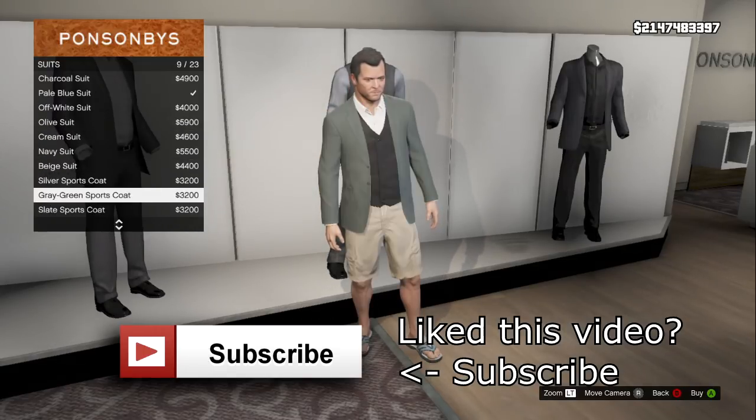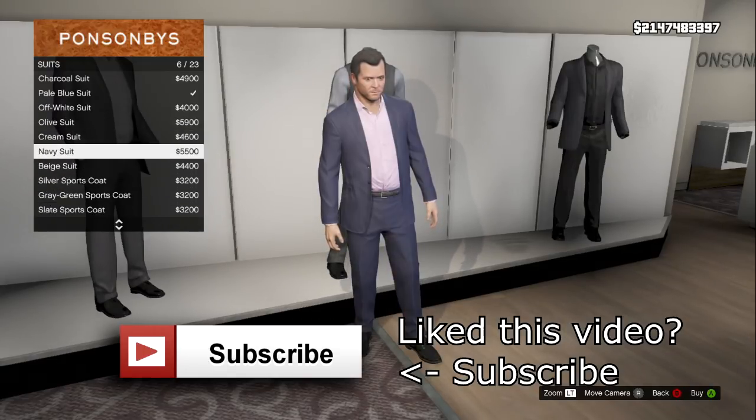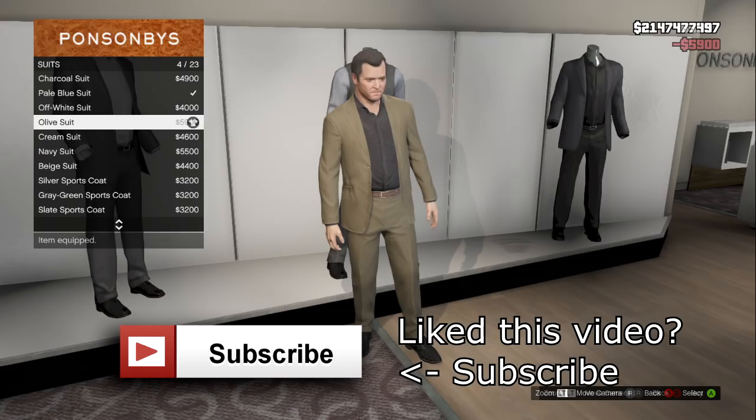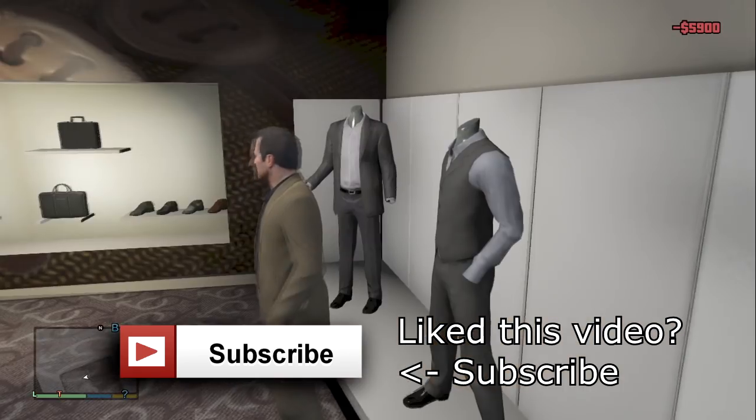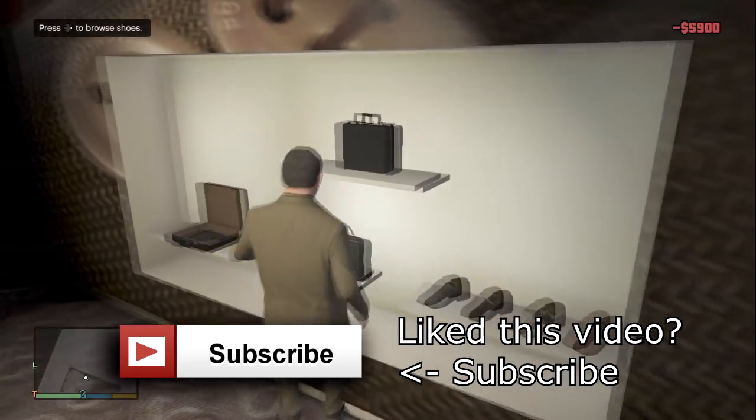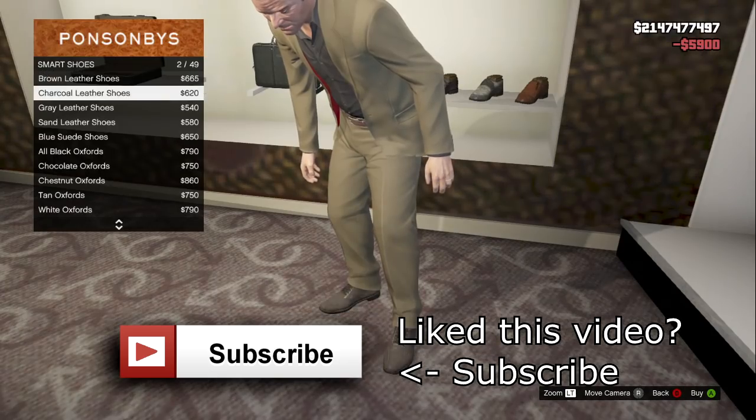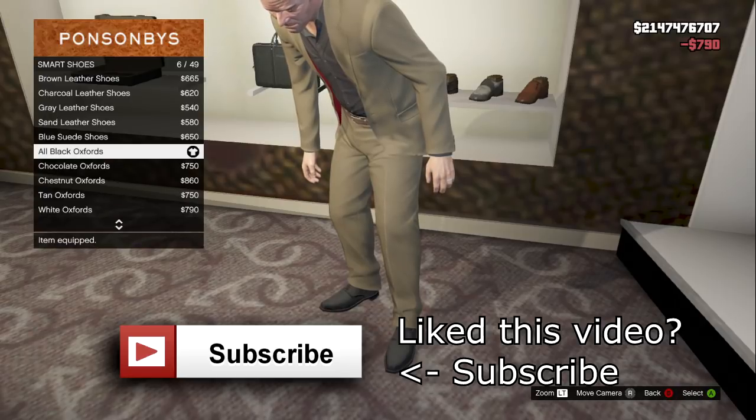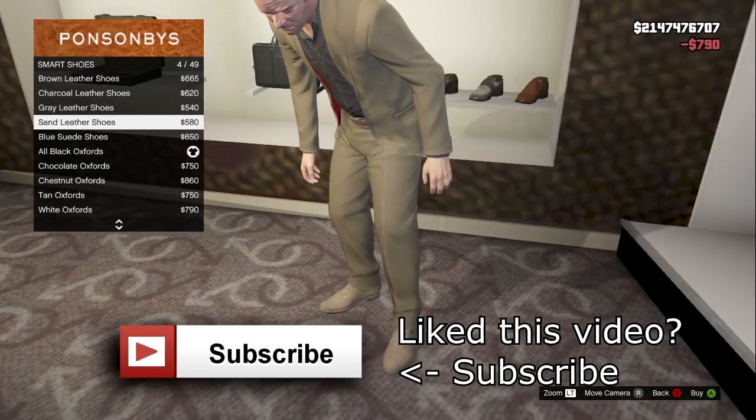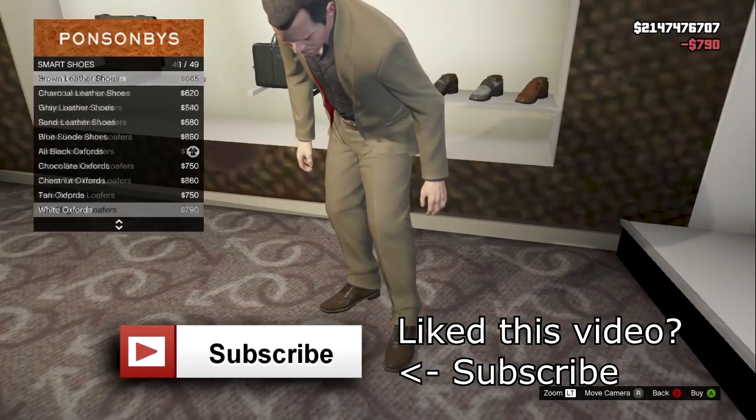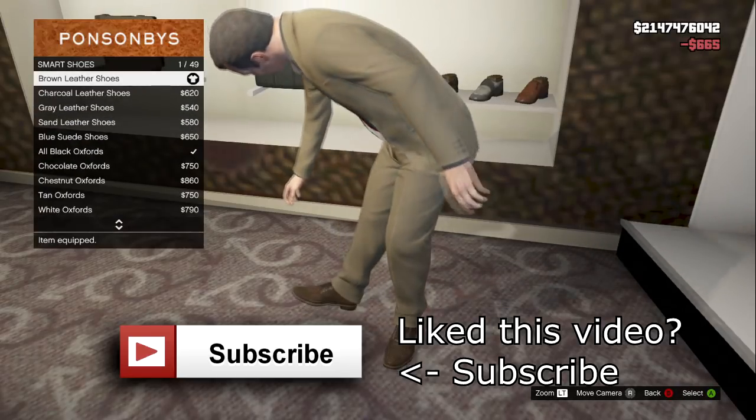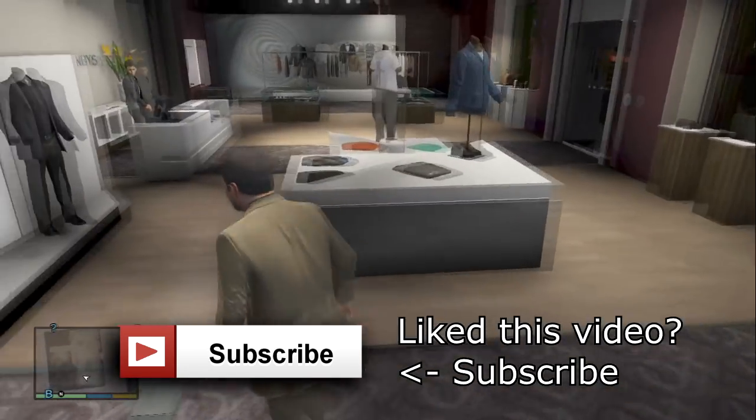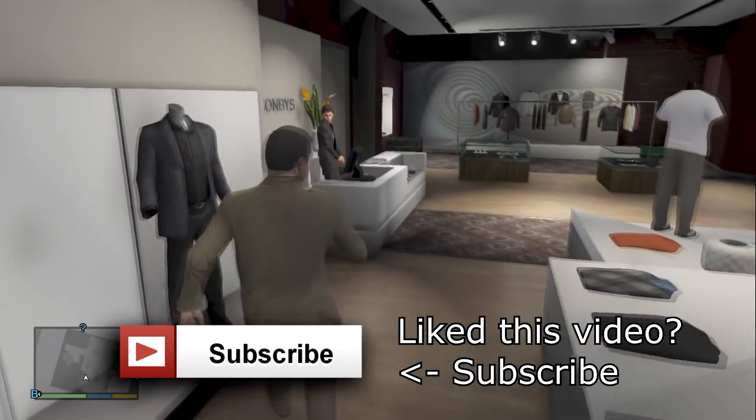So as you can see, we're going to buy a suit for like $5,000 as well, since you have $2 million. So we'll just leave it there. So there we are guys, minus $5,900. Look how much money I have. I'm just going to pause it and read it through. 2-1-4-7-4-7-6-7-0-7. That's a lot of dollars, that's what I'm saying.